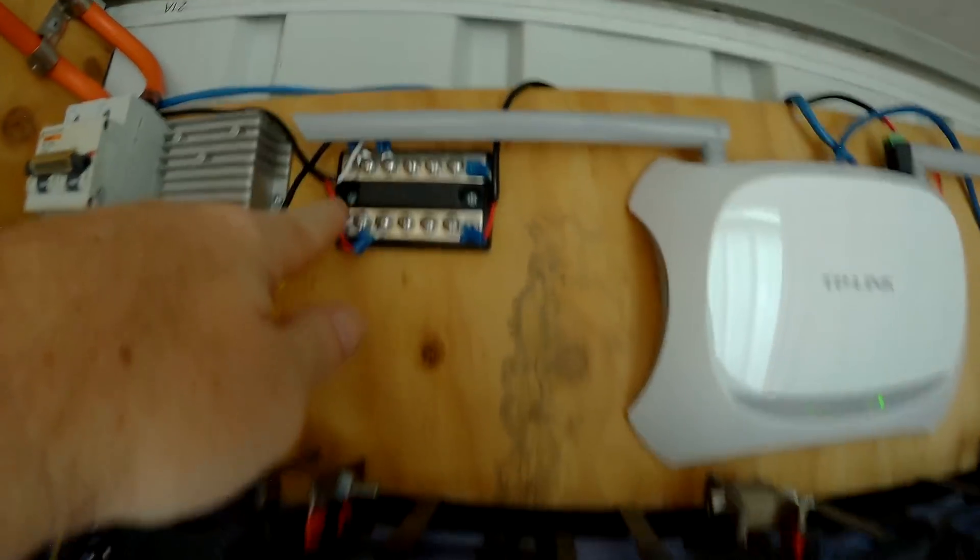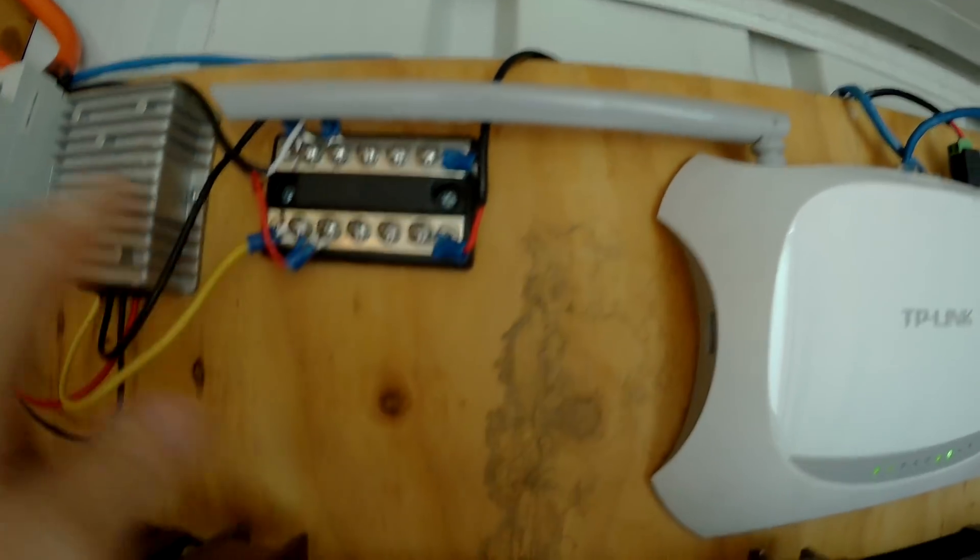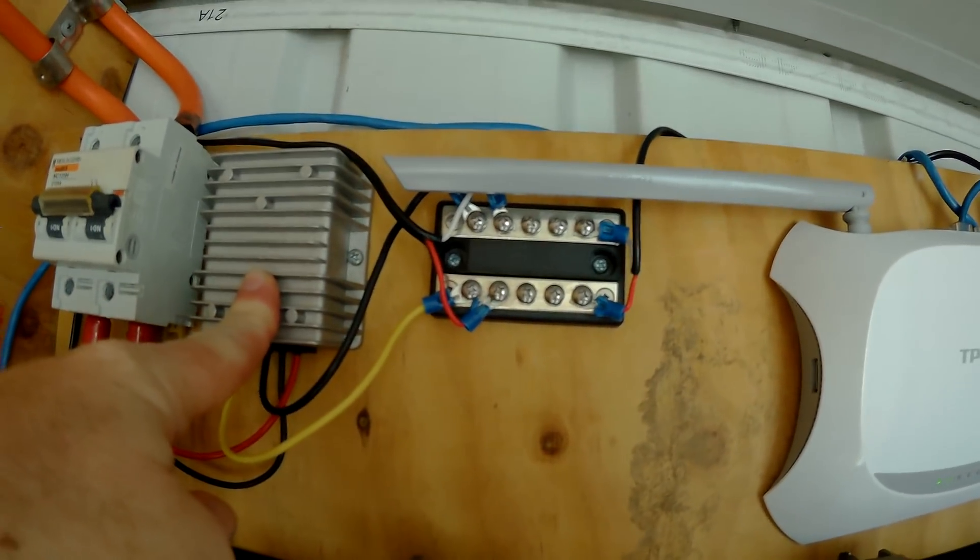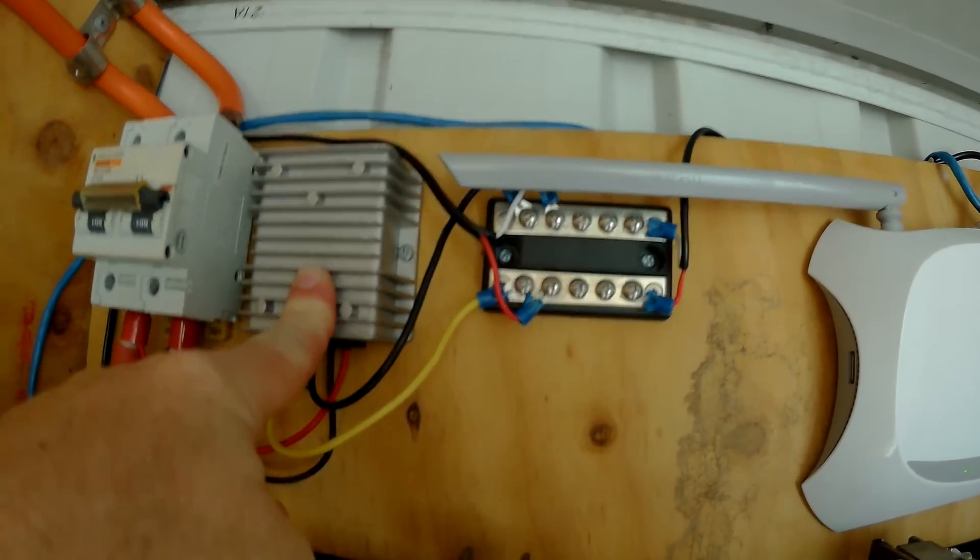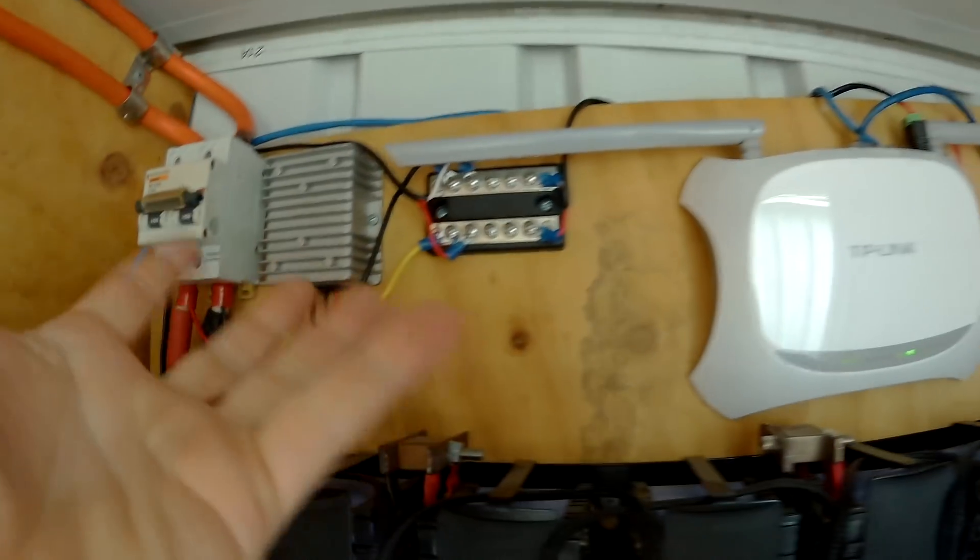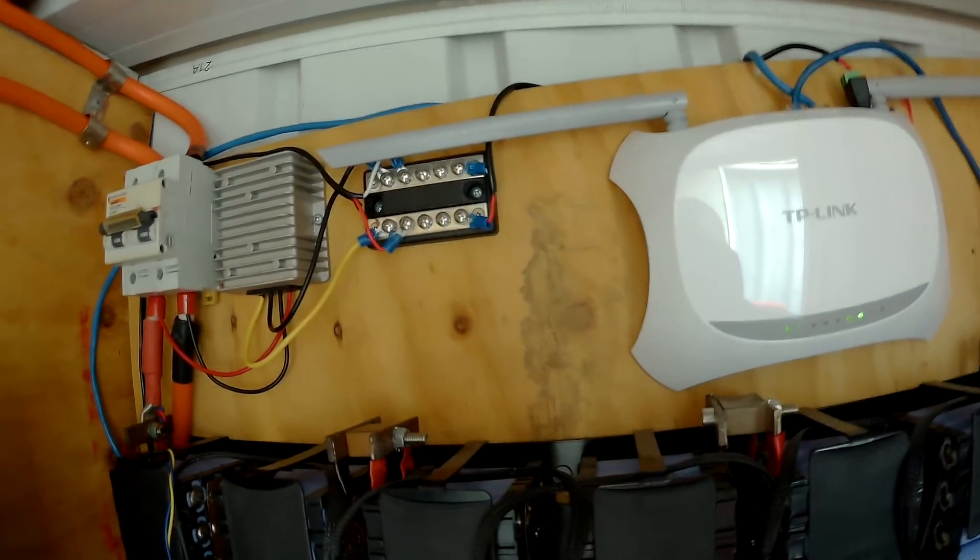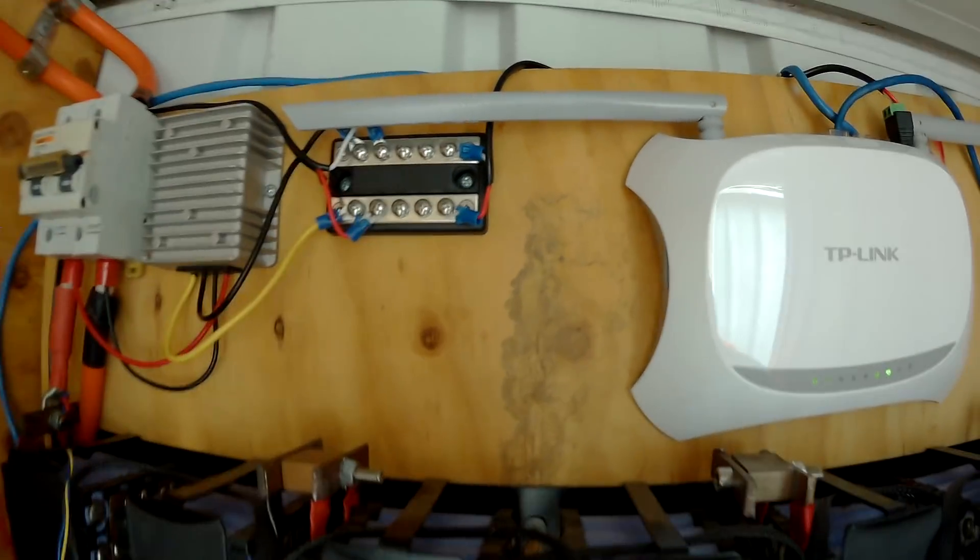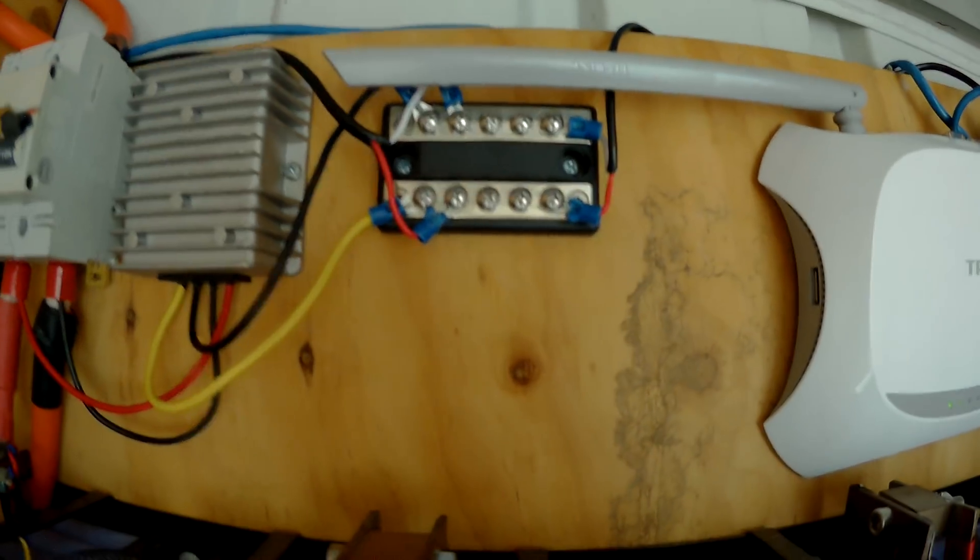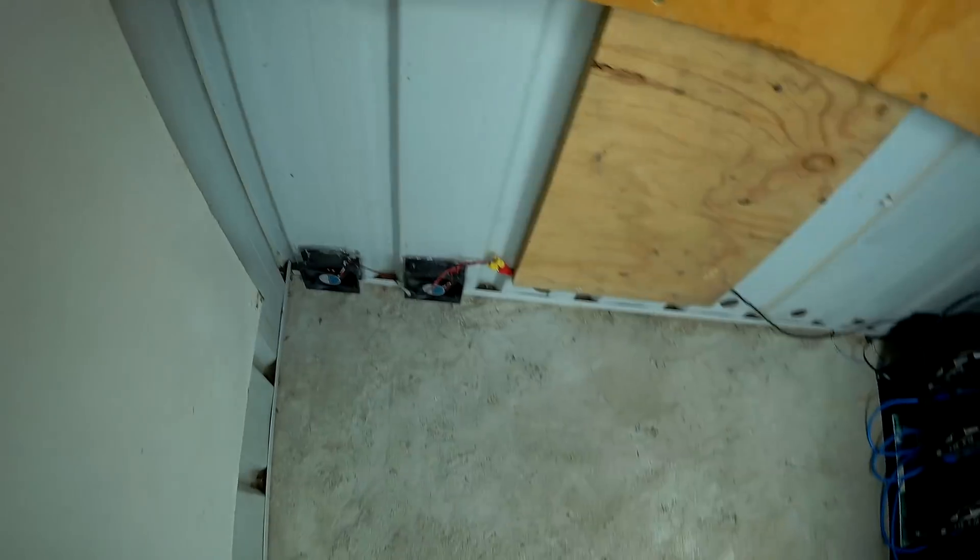We got a little bus bar there for 12 volt. That there is a 48 to 12 volt converter, and then the power just comes off there. Unfortunately the fuses didn't come in time for me to do that, but the only other thing I've got running off of that at the moment is the fans down here.